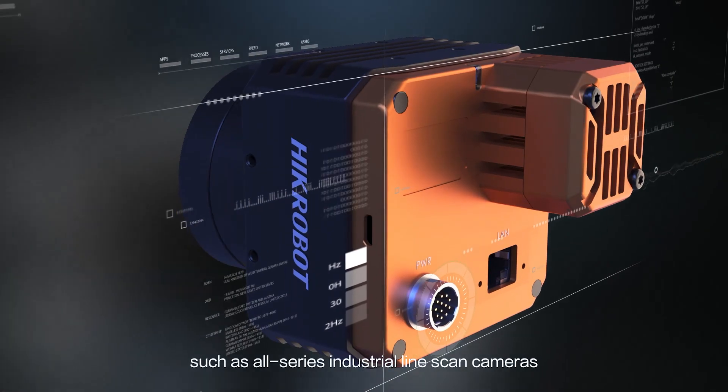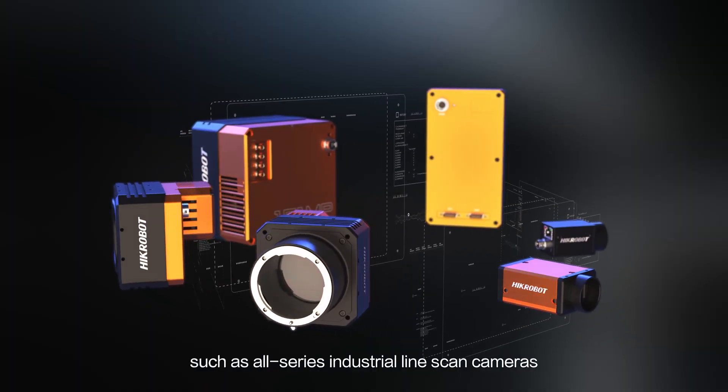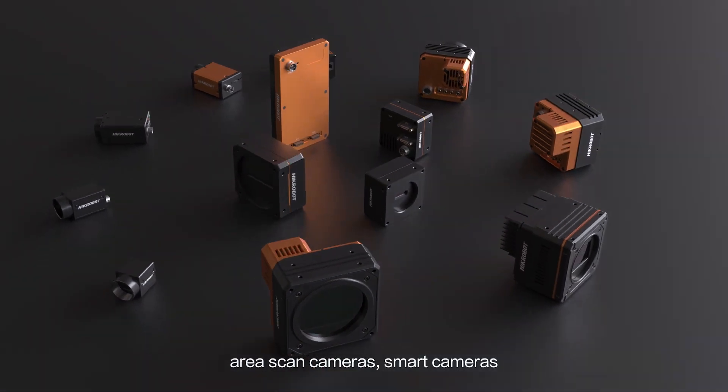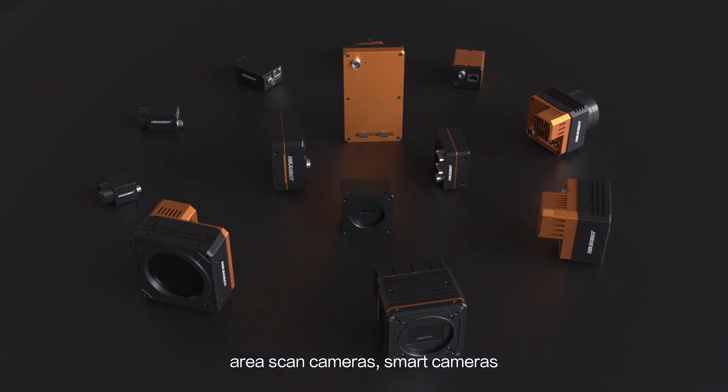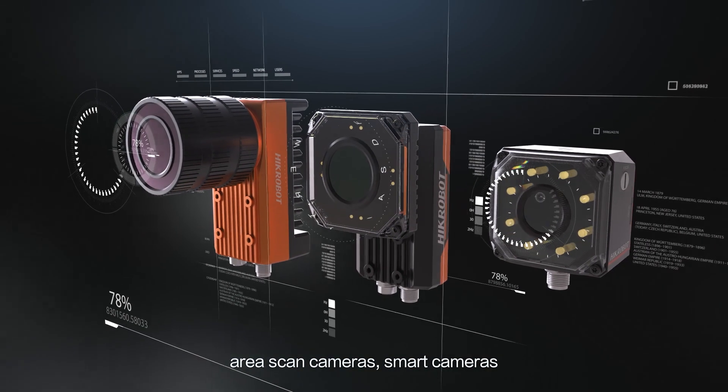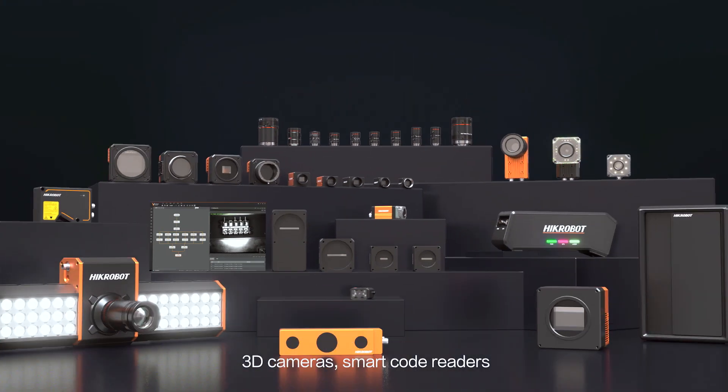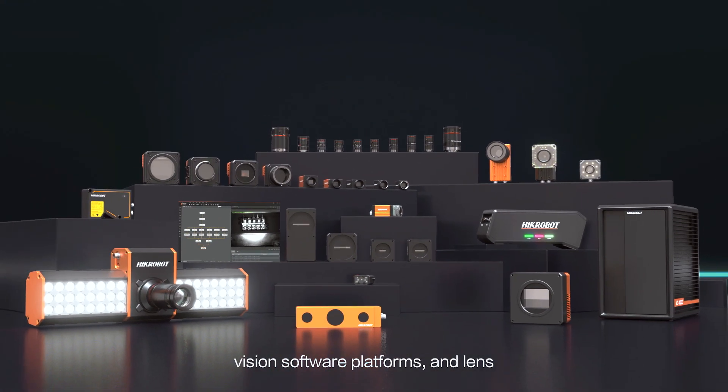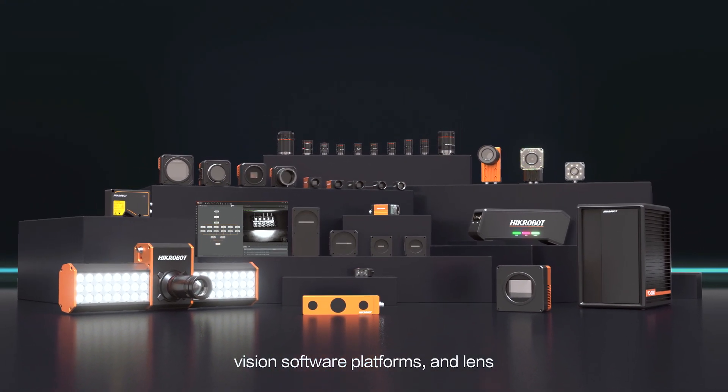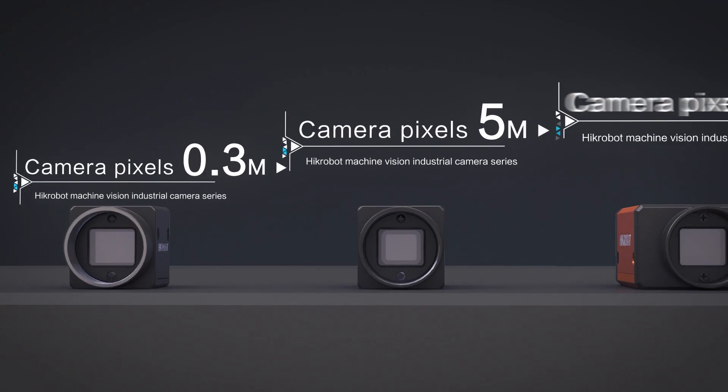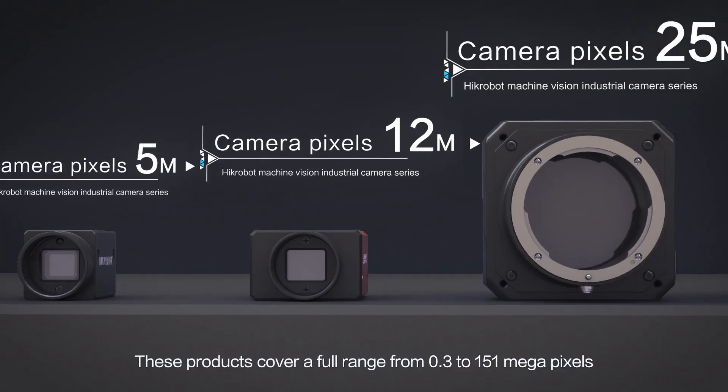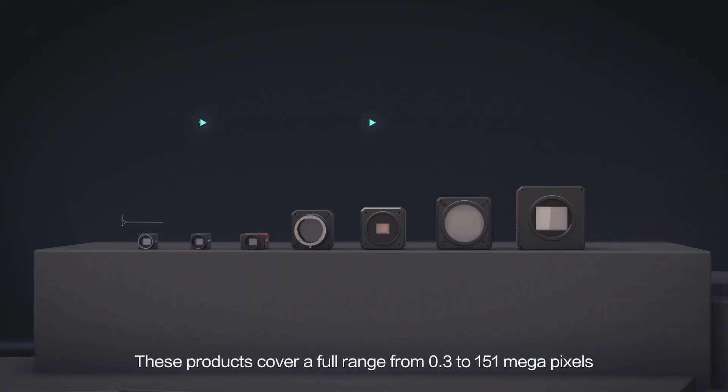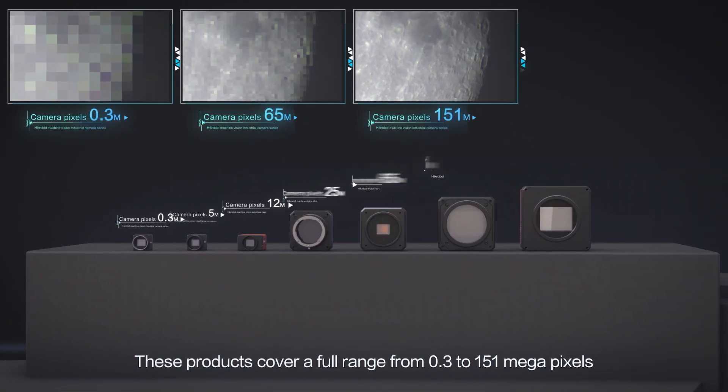Such as all series industrial line scan cameras, area scan cameras, smart cameras, 3D cameras, smart code readers, vision software platforms and lens. These products cover a full range of 0.3 to 151 megapixels.